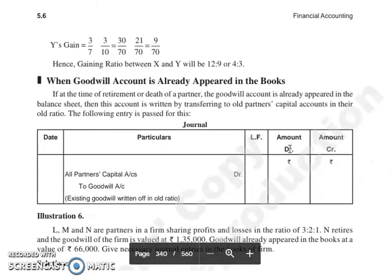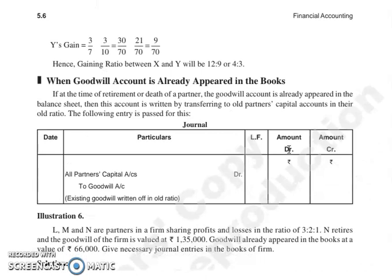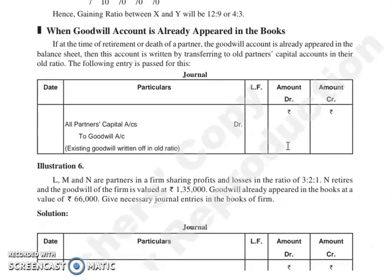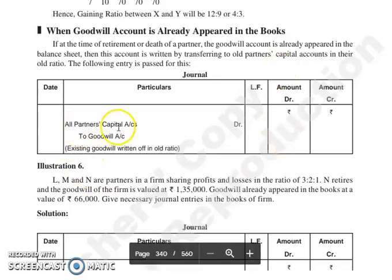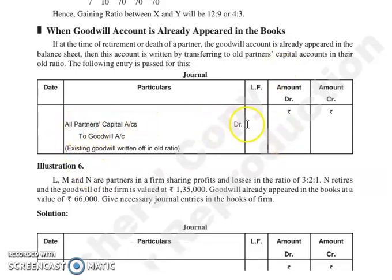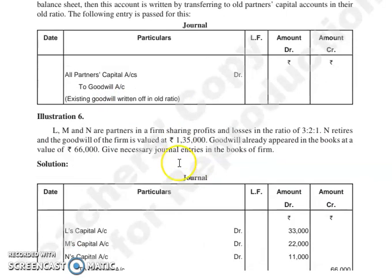Then next है हमारा: when goodwill account is already appearing in the books. इसमें same चीज़ follow होगी जो admission वाले chapter में follow हो रही थी. That is कि उसे आप write-off करेंगे among all the partners उनकी old profit sharing ratio में. तो entry क्या होगी? All partners' capital account debit to goodwill account, उनकी old ratio में.